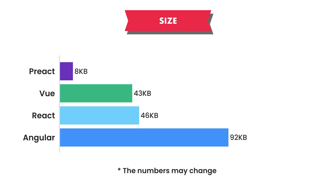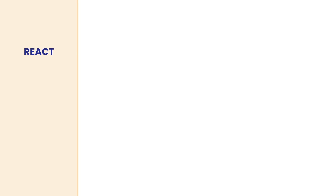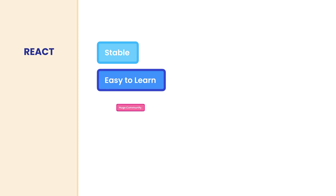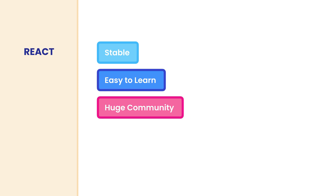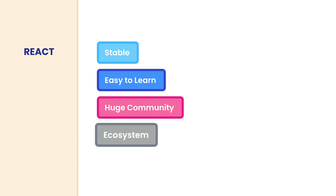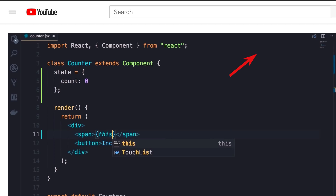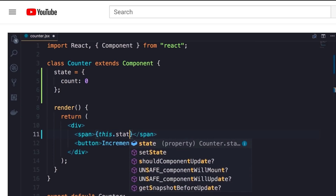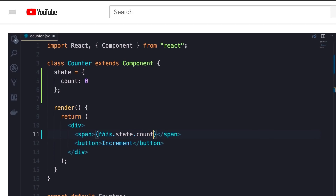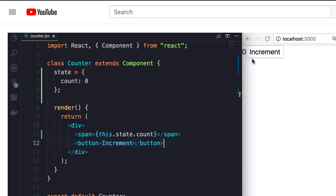To recap, based on all the factors discussed in this video, I would recommend React for your next project. First and foremost, it's a stable library that introduces minimal risks. It's easy to learn, it has a huge community, making it easier to find developers who know React, and there are tons of third-party tools, packages, and libraries available. If you want to learn React from scratch, I have a comprehensive two-hour tutorial on my channel. It walks you through all the core concepts in React, and even though I made it in 2018, it's still valid and up-to-date because React is a stable library with no breaking changes.